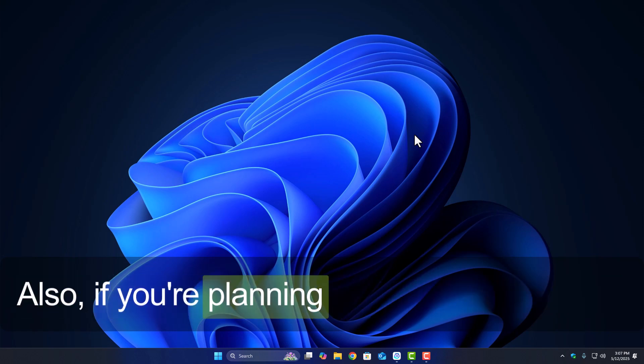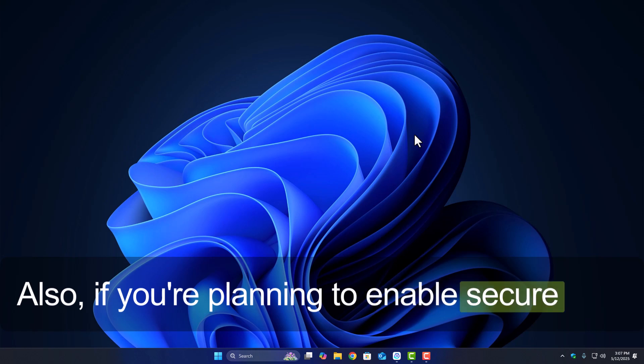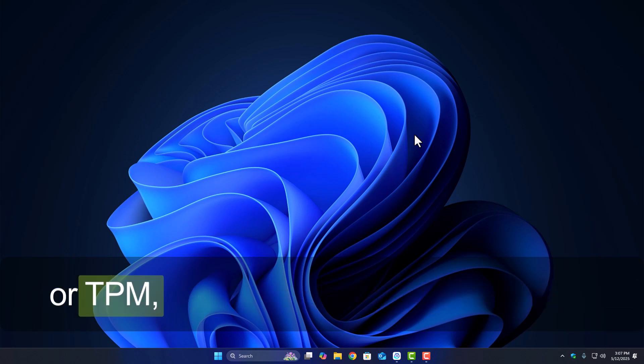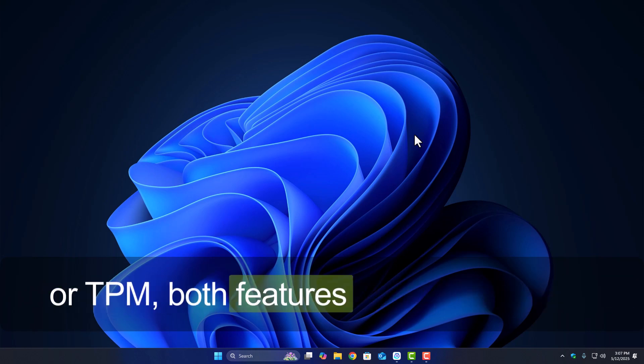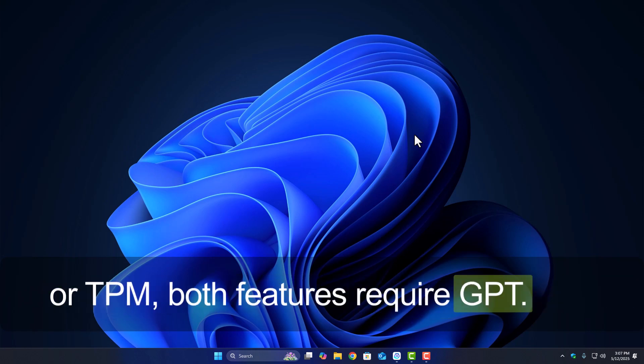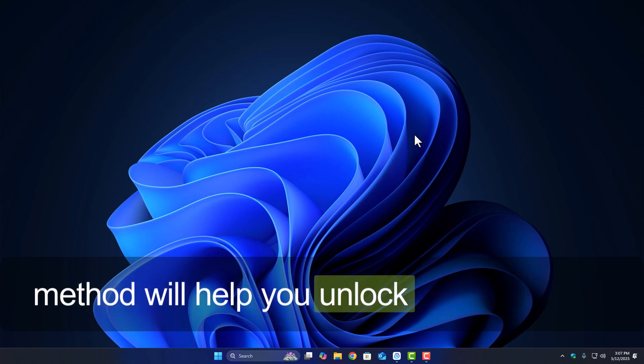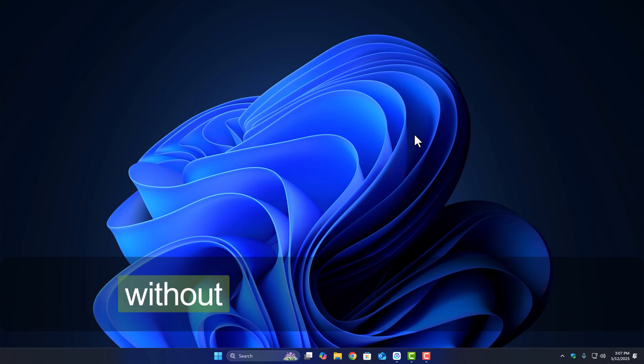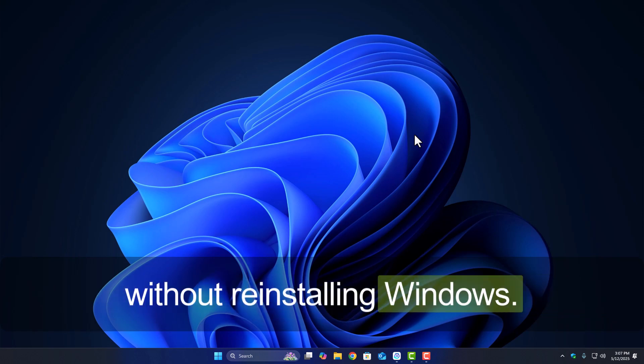If you're planning to enable secure boot or TPM, both features require GPT. This method will help you unlock those features without reinstalling Windows.